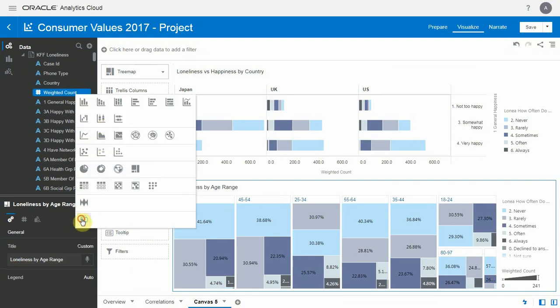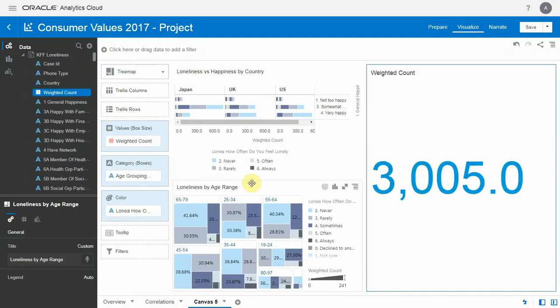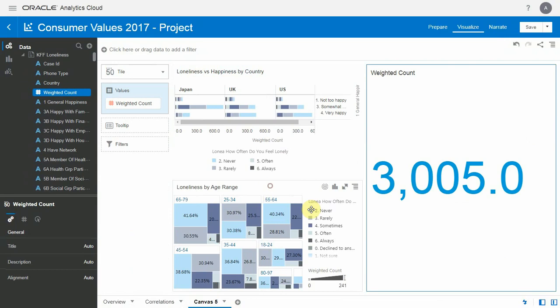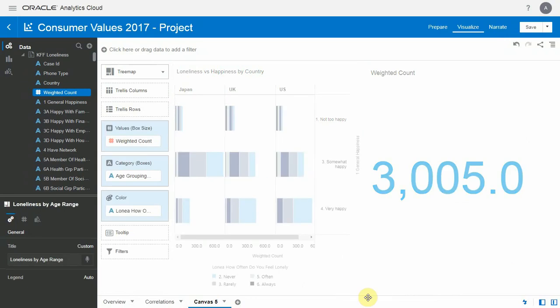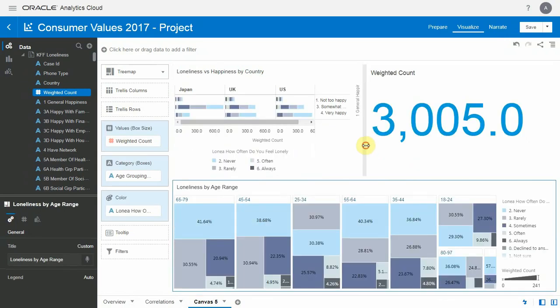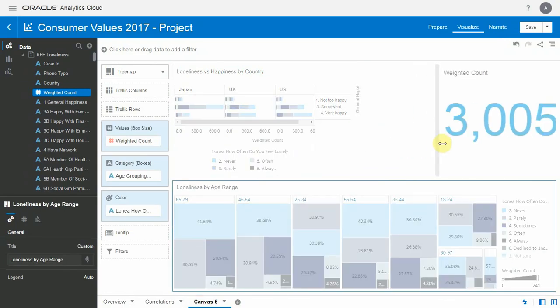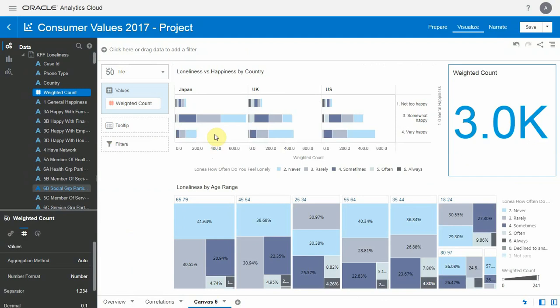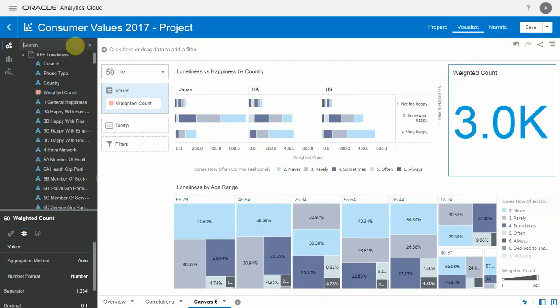Now let me add a third visualization here, just a tile as a counter of the audience that we're looking at. Let me drag the objects on the canvas so that they look better.